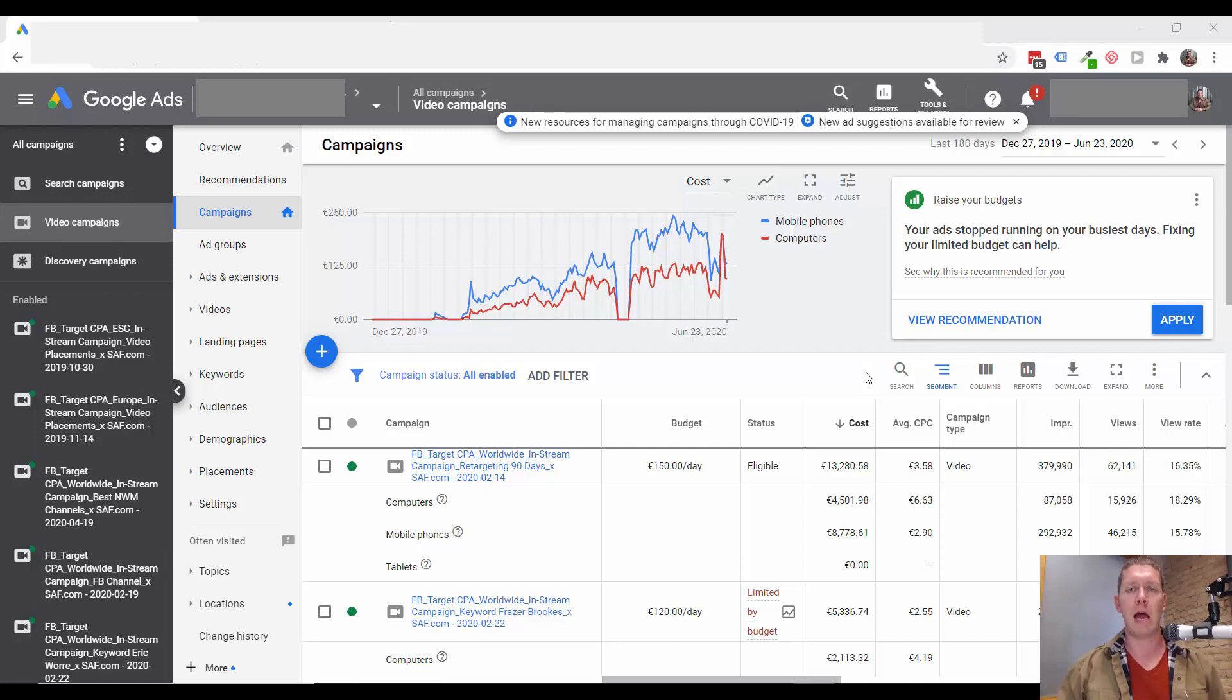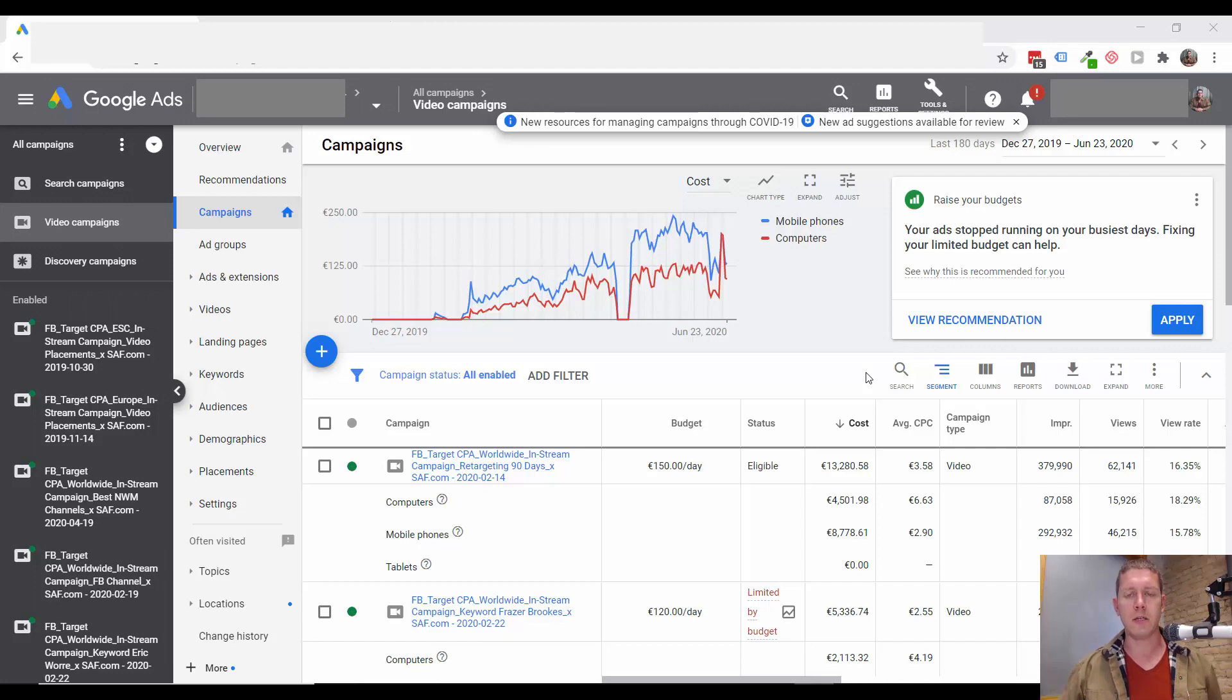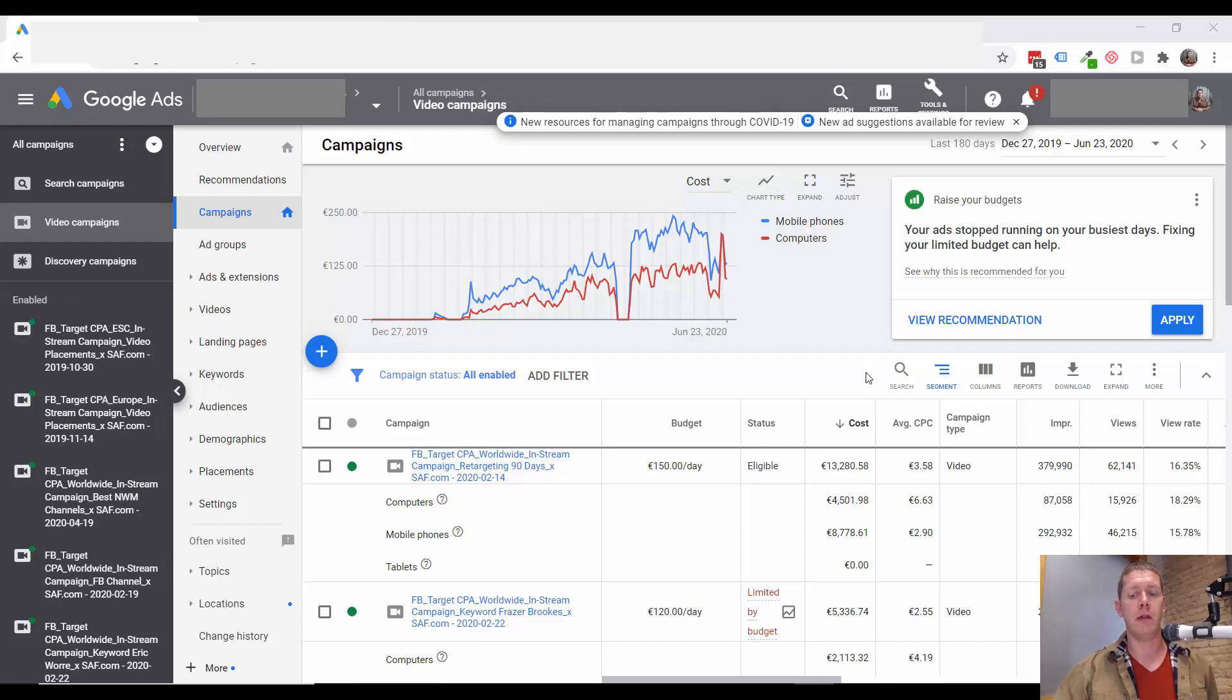You can also download my guide which will walk you through all the steps and give you links to all these videos. Find the link with this video to go download that guide.